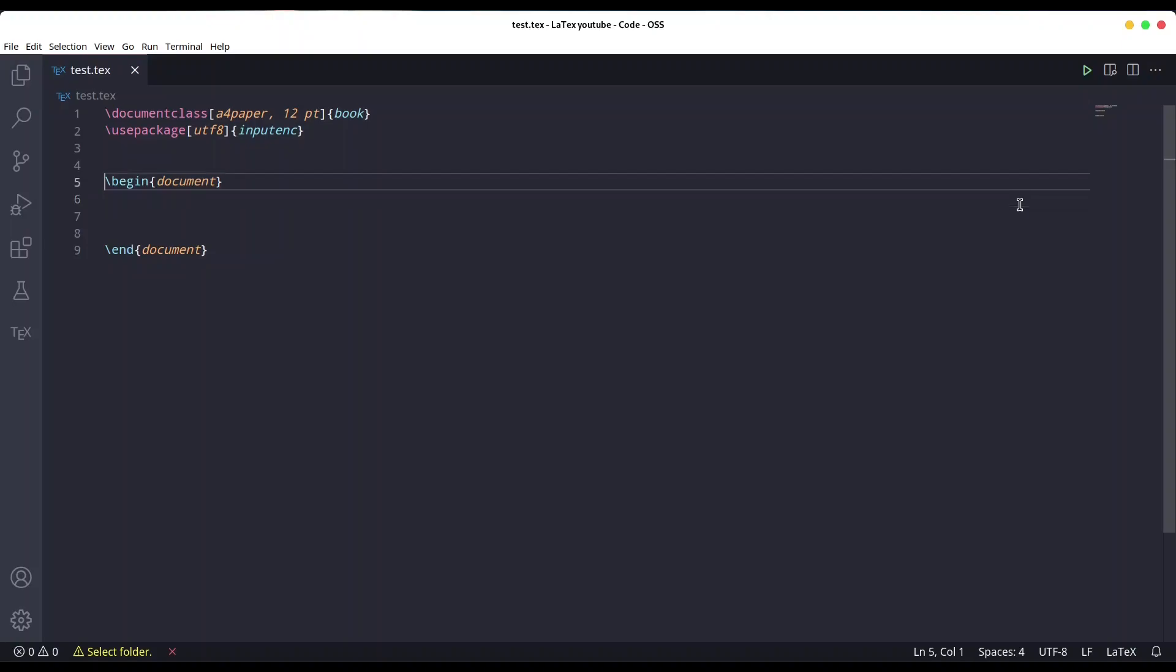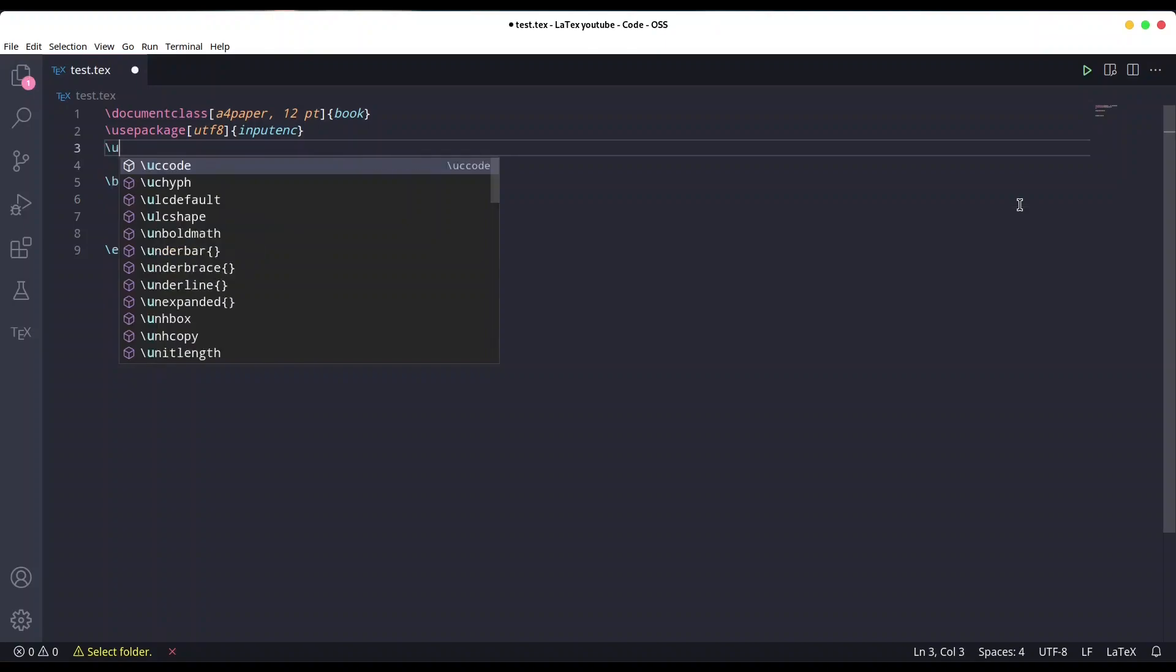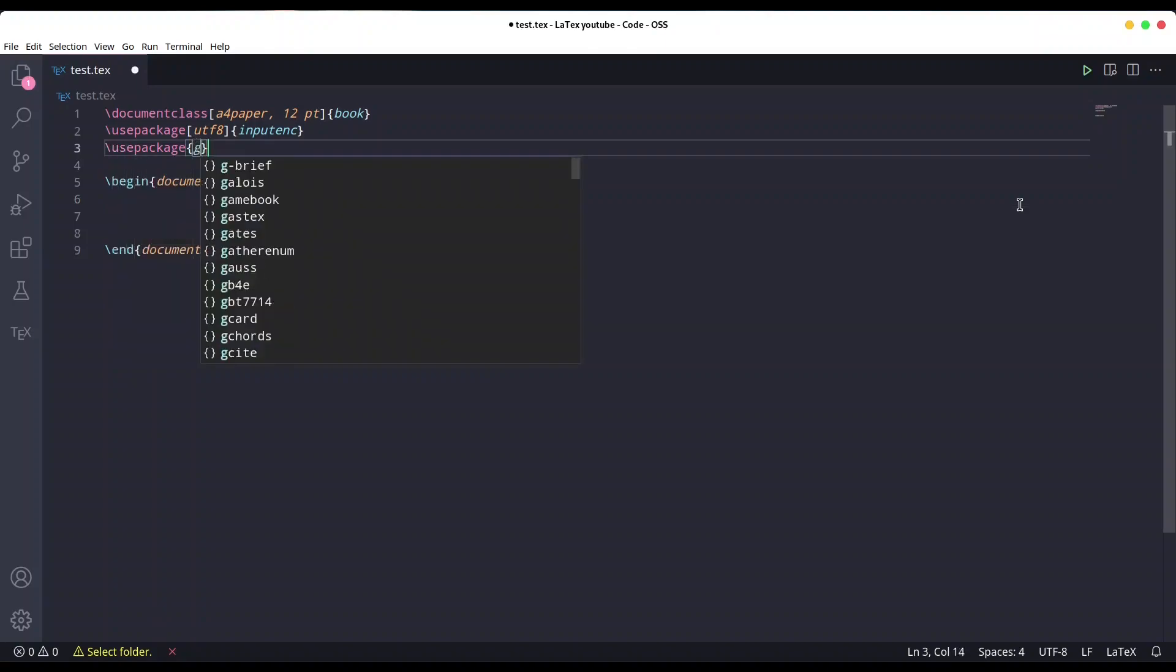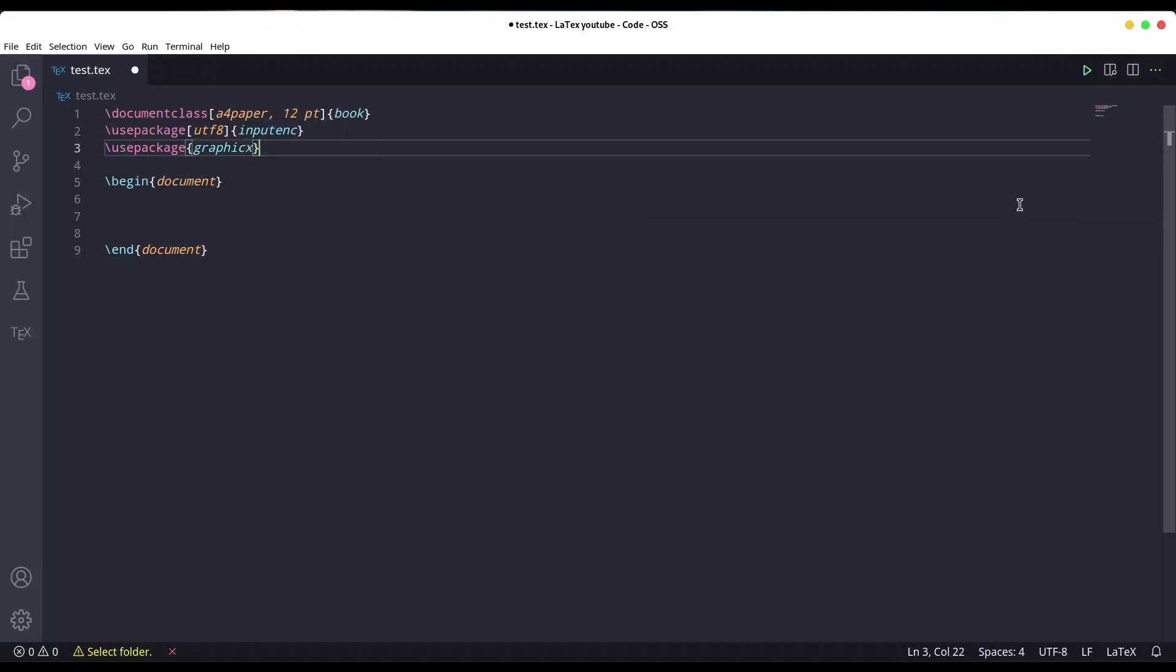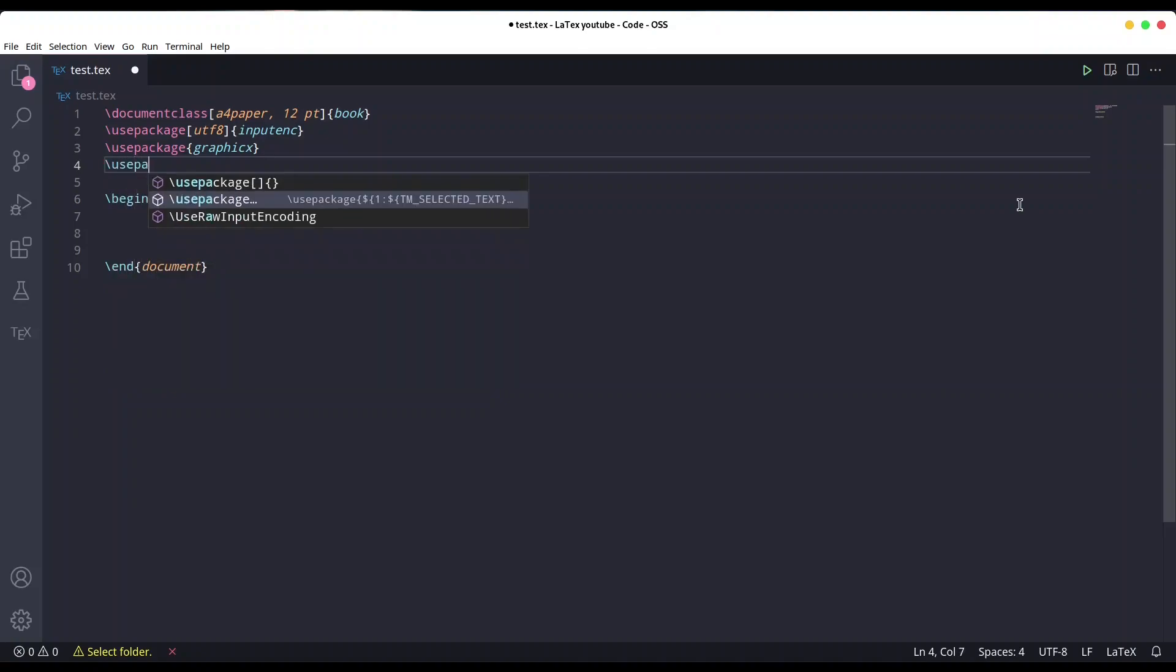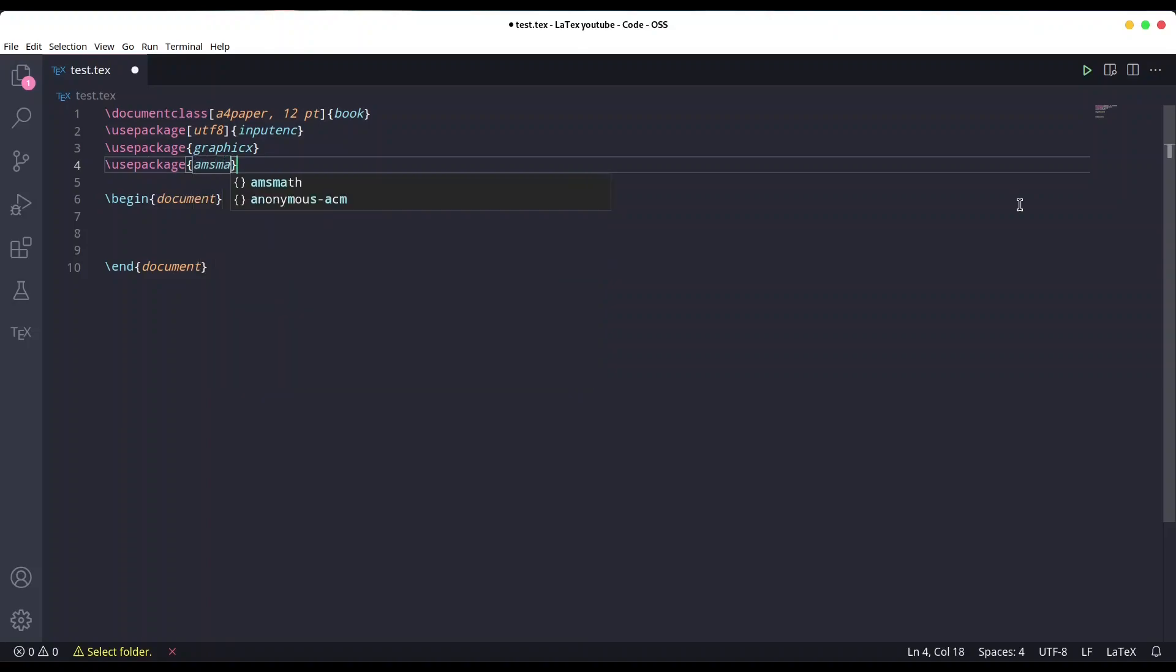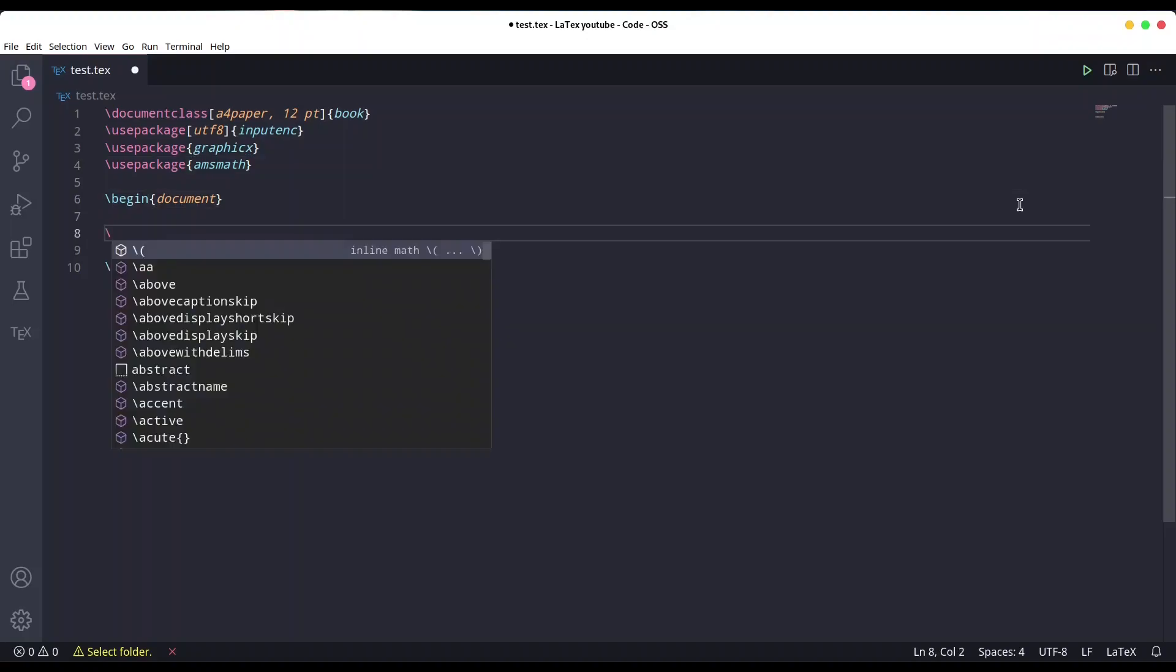For that, I'm going to need a few packages. First, I'm going to use graphics because I want to import one image, and ams math.